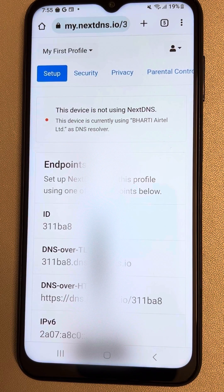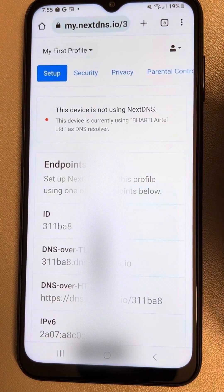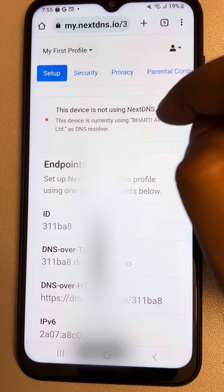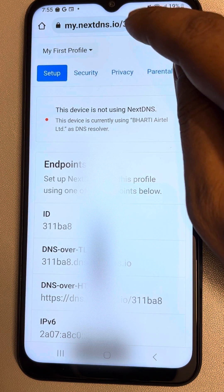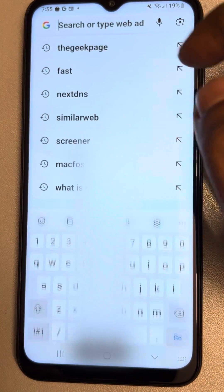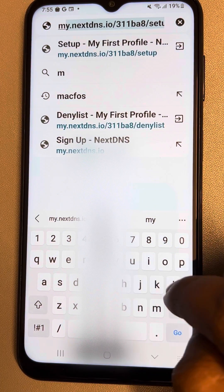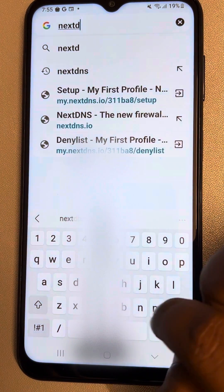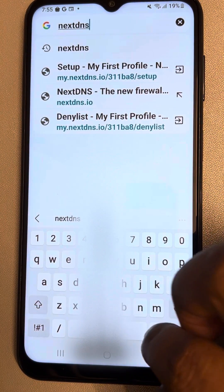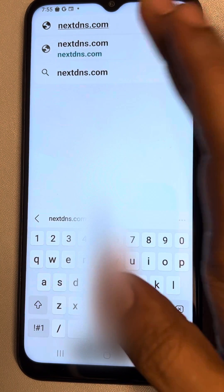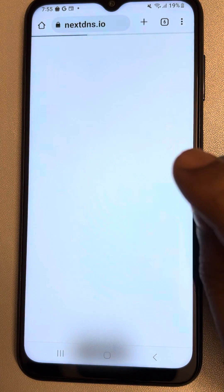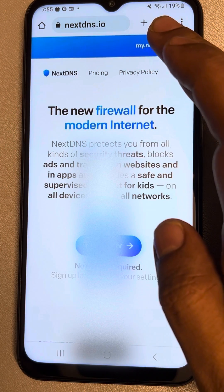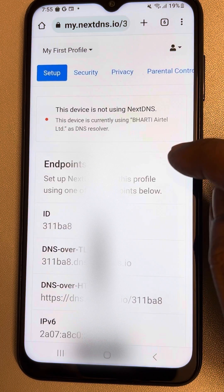Let's see how to block websites on an Android phone. Almost 99% of users use Chrome browser on Android, so just open Chrome browser and type nextdns.com. This is the website. Once you go there, try to log in or create an account.